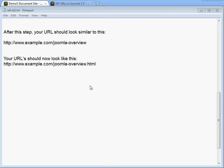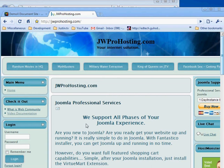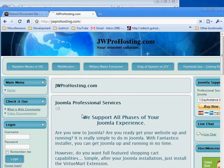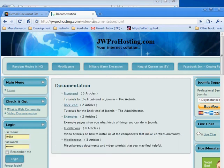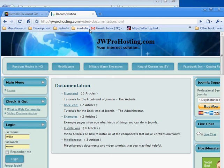Your dynamic website now looks completely like a static website — just individual pages — and the web indexer can't tell the difference. For example, on the home page you only see the domain name, but navigating to another page shows a URL like video-documentation.html. These URL names come from title aliases. When creating articles, if you leave the title alias blank, Joomla will take the title and concatenate it with hyphens, which are then used in your URLs.